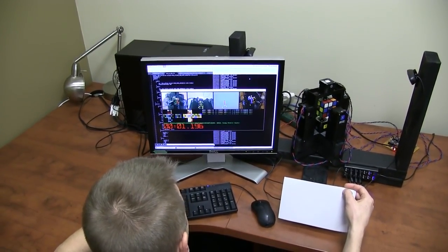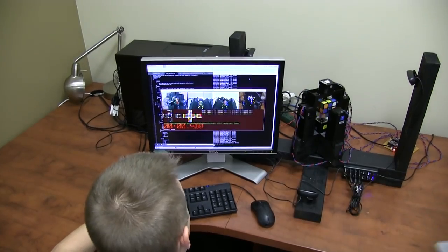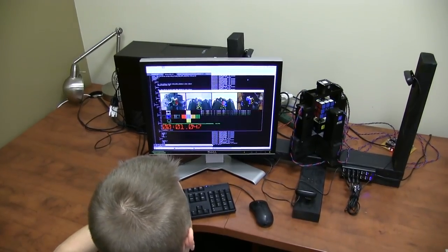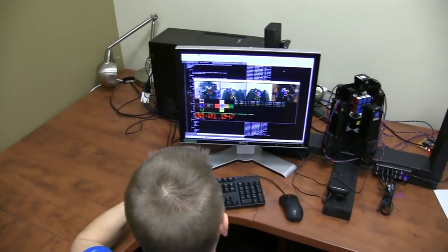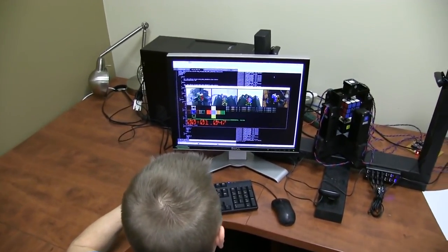Ready, three, two, one, go. 1.047 seconds.